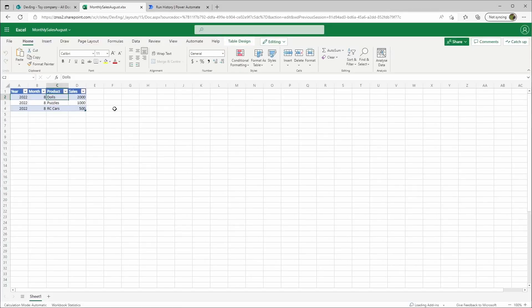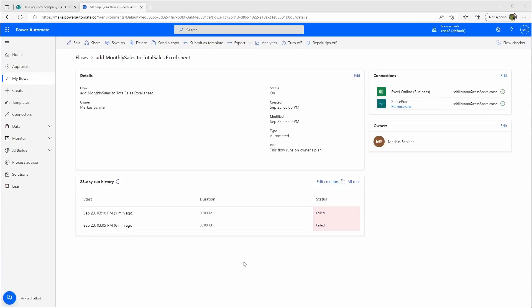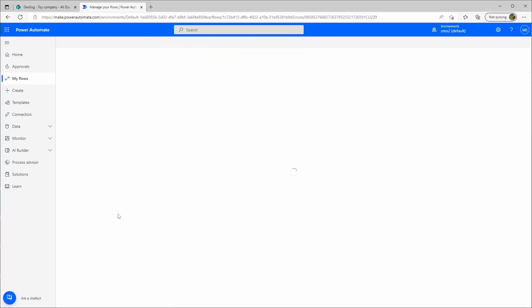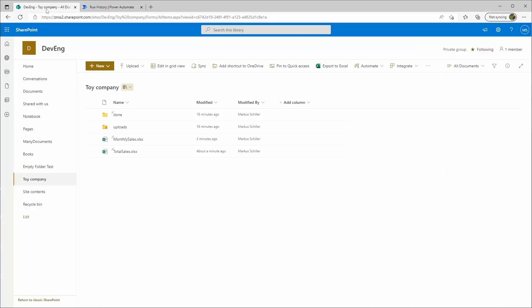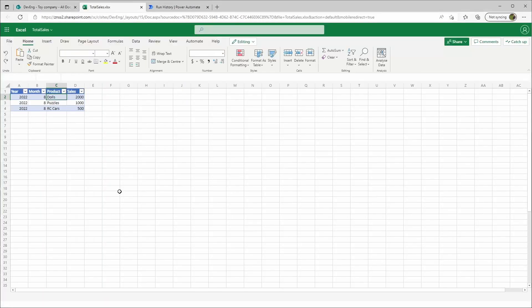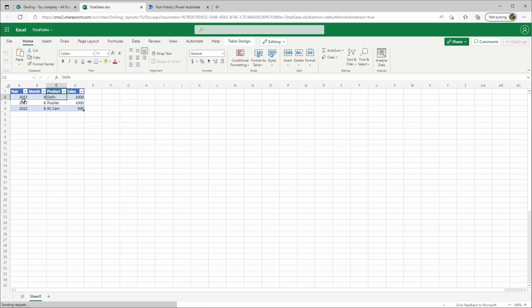Now we'll have to wait another five minutes. Another five minutes have passed and it failed again, again because of the move file. But the rest seem to have worked. Let's check the total sales. Yes, now it added the total sales.